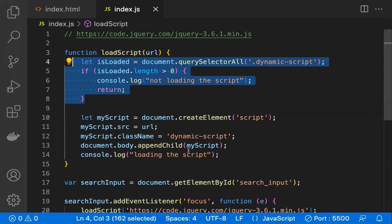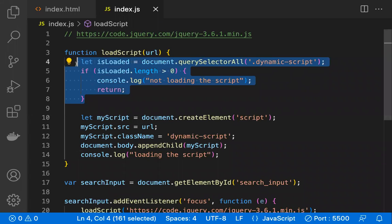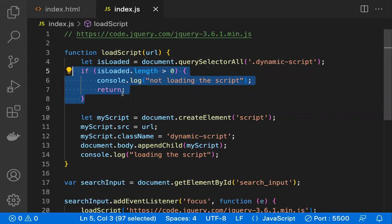This is the edge case that most people can miss: once the script is added to the document, for all subsequent focus events you should not add it again. To ensure this, check whether the script is already in the document — if it is, return early. This is how you can easily implement lazy loading or dynamic loading of scripts in JavaScript. Hope you understood — thanks for watching, please subscribe for more videos.